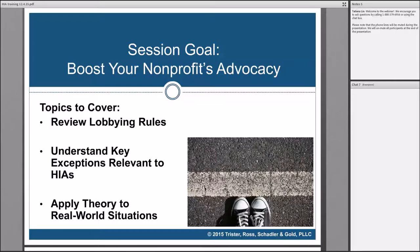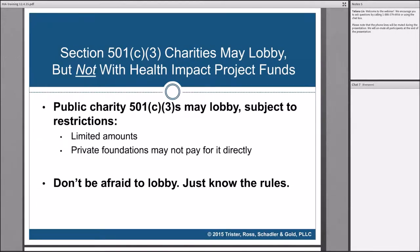As you know, Section 501(c)(3) charities can do lobbying up to a limited amount, but private foundations can't directly pay for lobbying. They can't earmark grants for it, and the Robert Wood Johnson Foundation has included in this grant a restriction on conducting any lobbying whatsoever. To the extent that you're using the HIP grant, you can't conduct any lobbying. To the extent that you have other funds, go ahead and lobby with those other funds as long as they're not subject to restrictions.